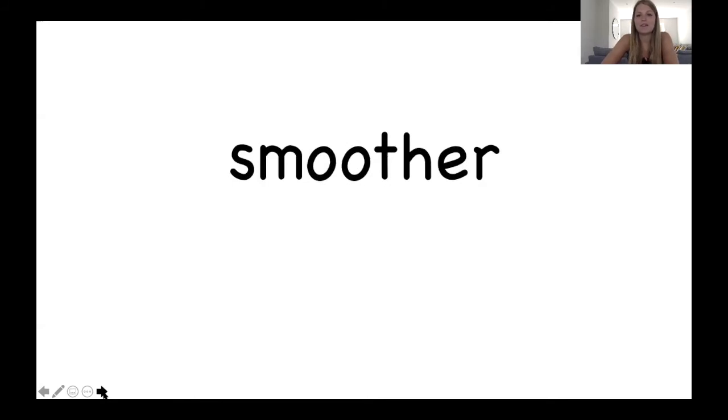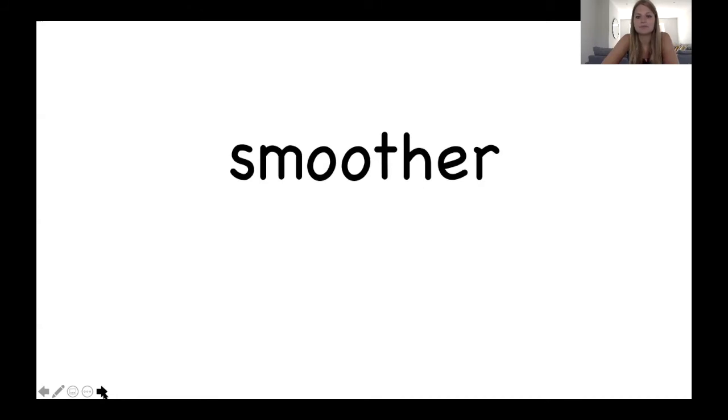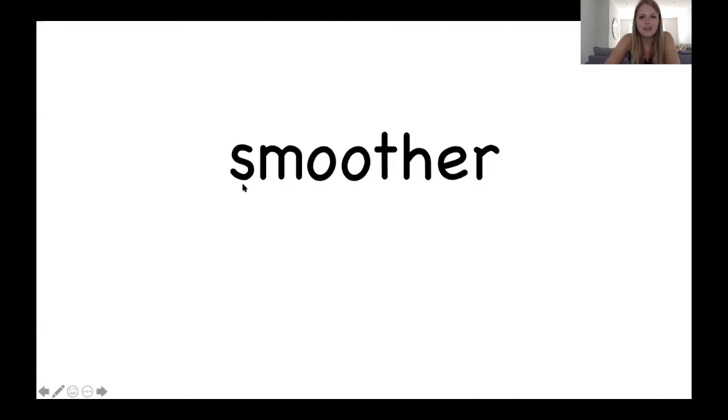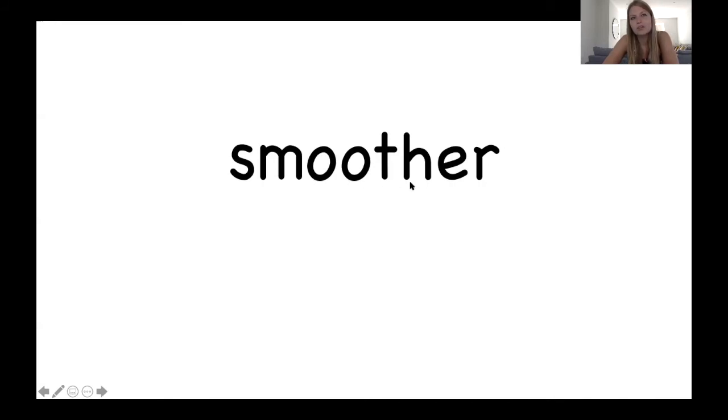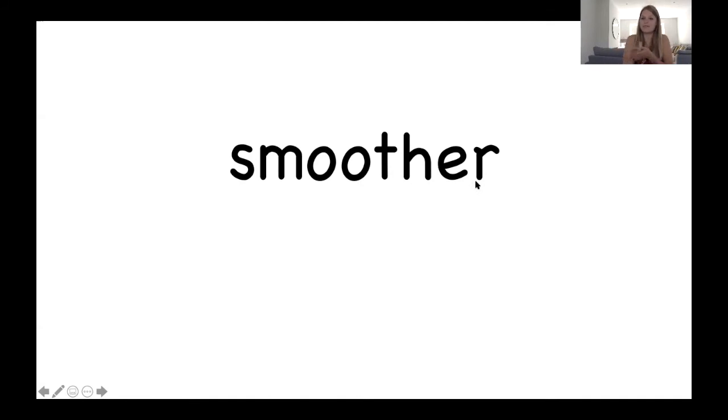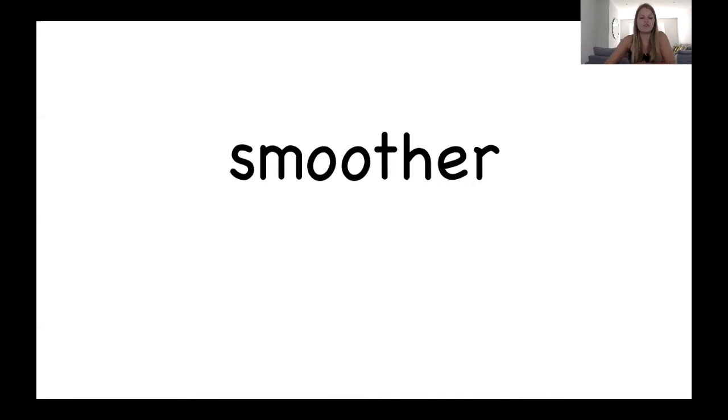And the final word's got the er digraph at the end. Well done, that was a tricky one. Let's sound it out. S, m, o, th. Smooth, smooth. Smoother. My bag is smoother than yours.